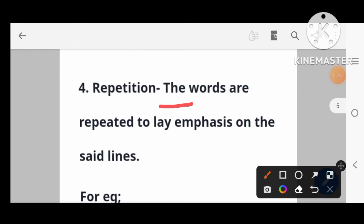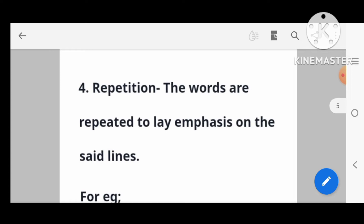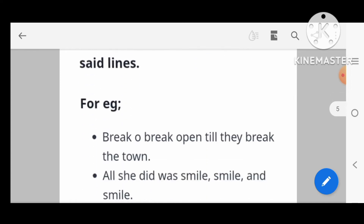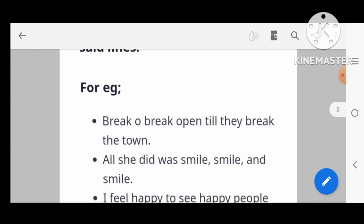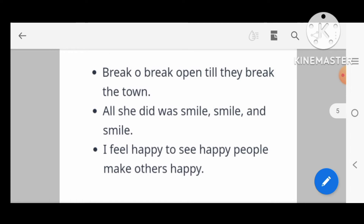Repetition: a word is repeated to lay emphasis on the said lines. For example: 'Break, break, break' — the word 'break' is repeated. Another example: 'As she did was smile, smile and smile.'